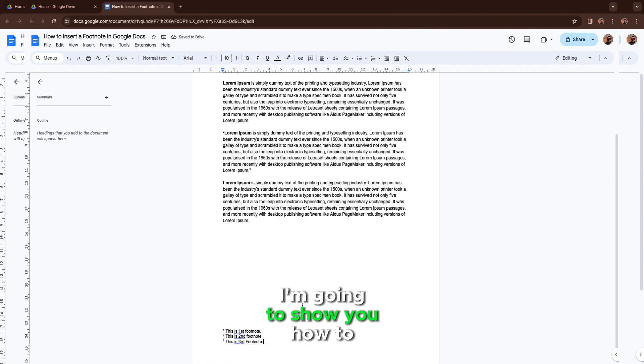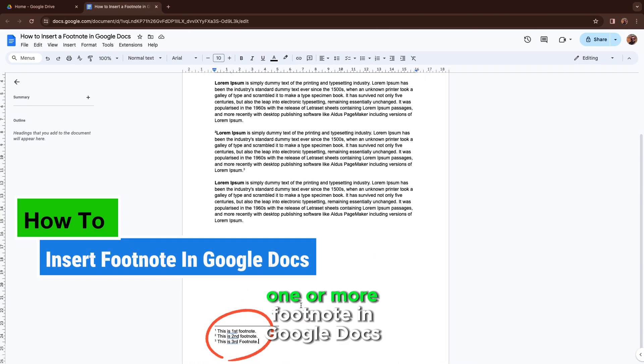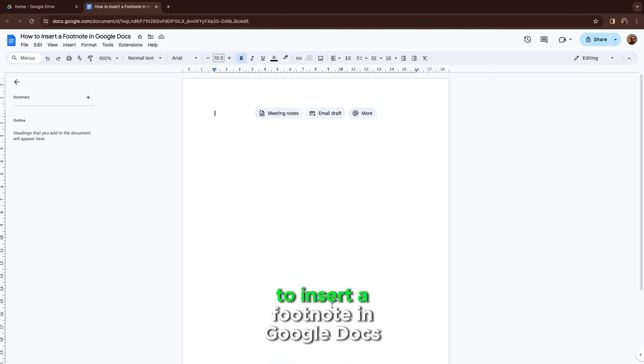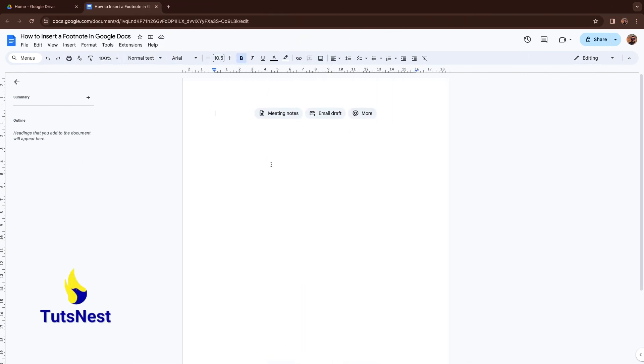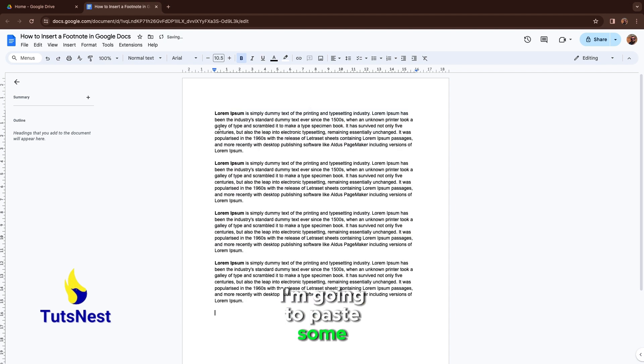In this video I'm going to show you how to insert one or more footnotes in Google Docs. To insert a footnote in Google Docs, first we need some text. I'm going to paste some.